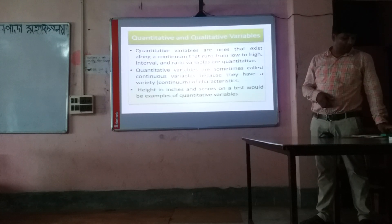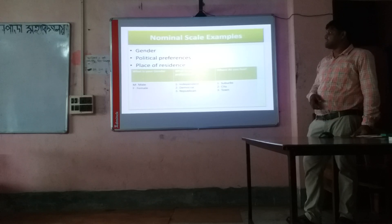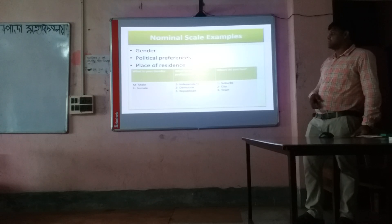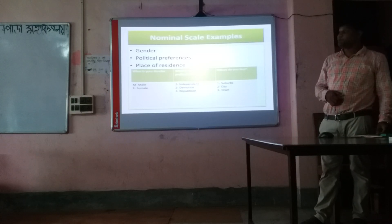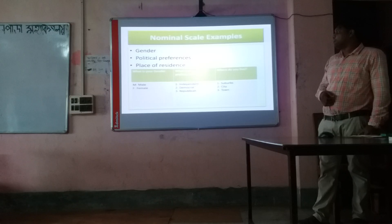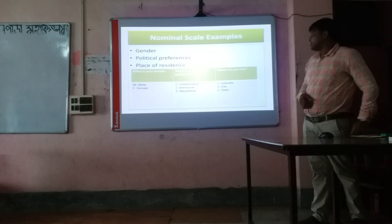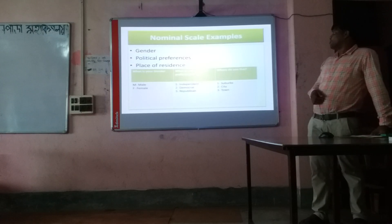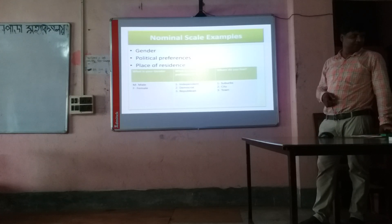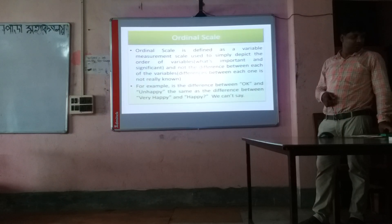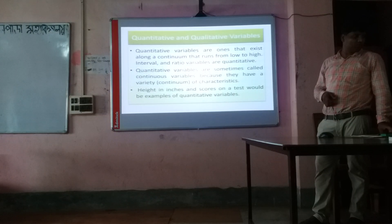Qualitative variables use a nominal scale. Examples of qualitative variables include: gender (male and female), political preference (independent, democratic, republican), and place of residence (city or town). These are nominal scale examples and are forms of qualitative variables.